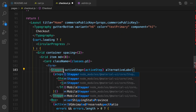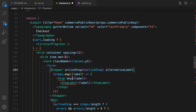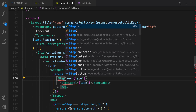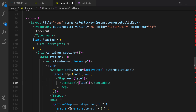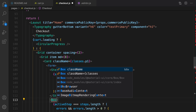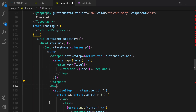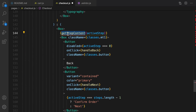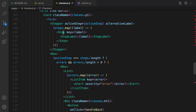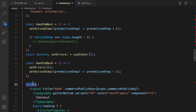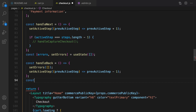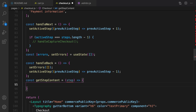Let's scroll up and import Stepper and StepLabel from Material UI, and Box from Material UI as well. Now define getStepContent — right before the return function, it accepts a step parameter and uses a switch statement to check the step.